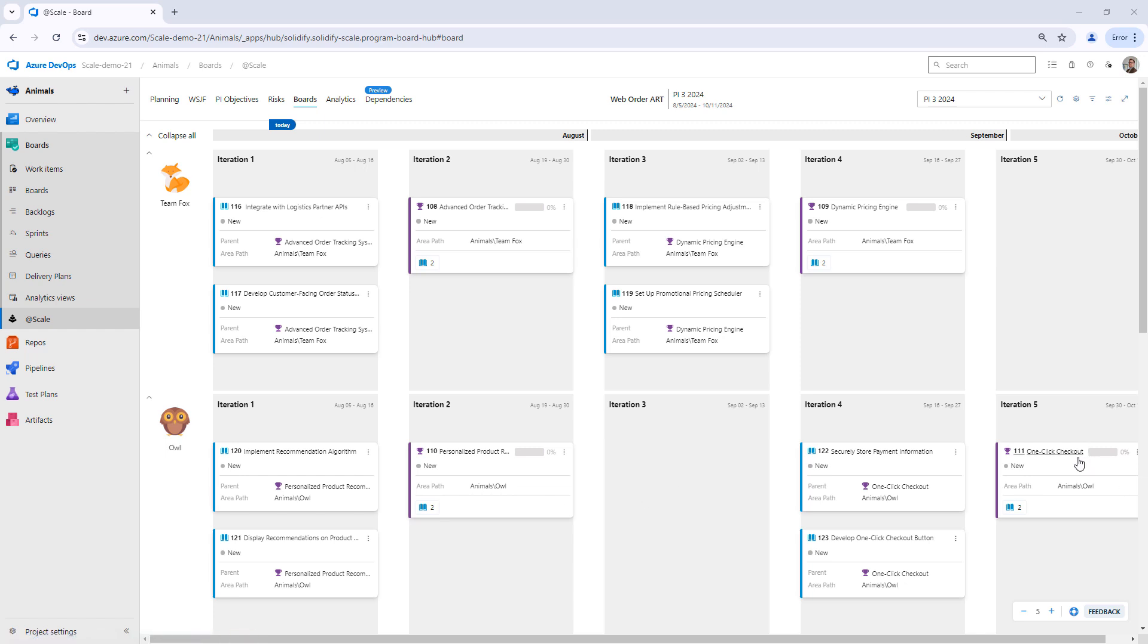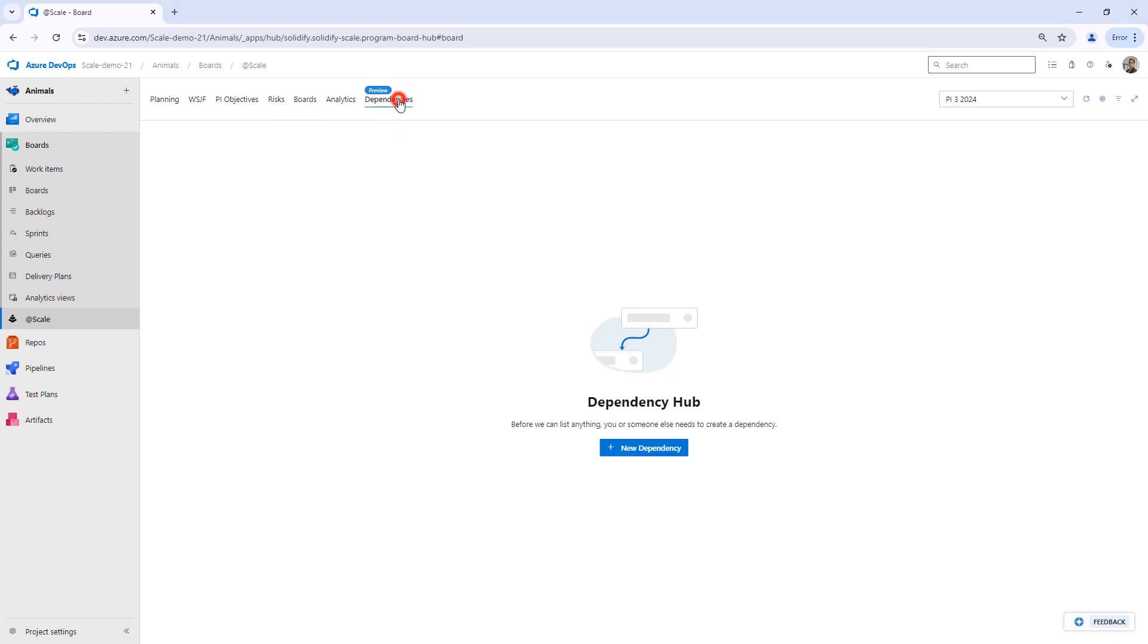Team OWL is currently planning for one-click checkout and they just realized that they need secure payment storage, and they want to ask if Team Fox can help with this. With the addition of New Dependency Hub, we can now send a request and ask Team Fox to help.